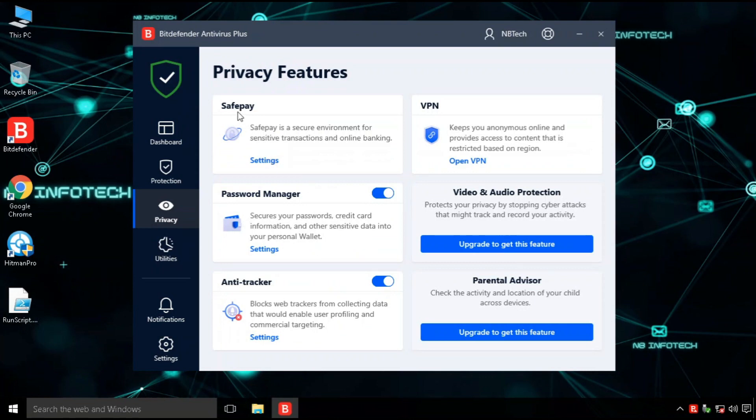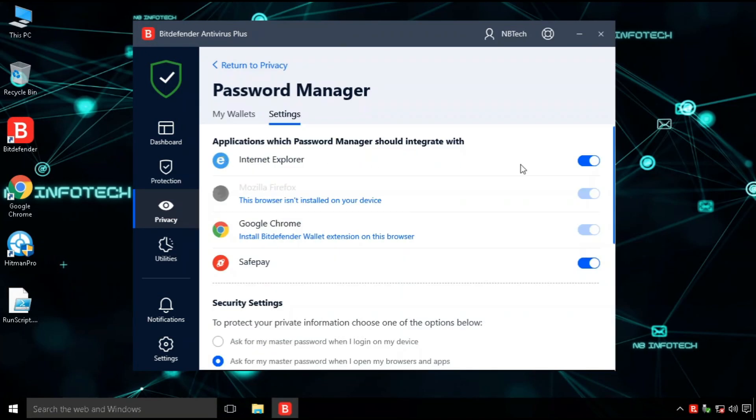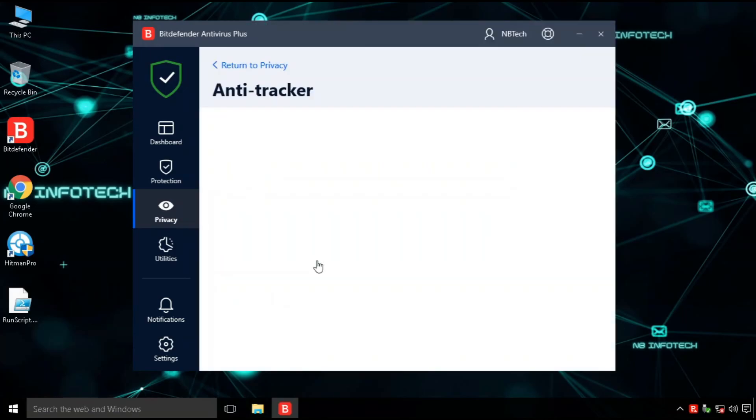The next option is privacy. Bitdefender Antivirus Plus takes care of your online privacy and personal information.